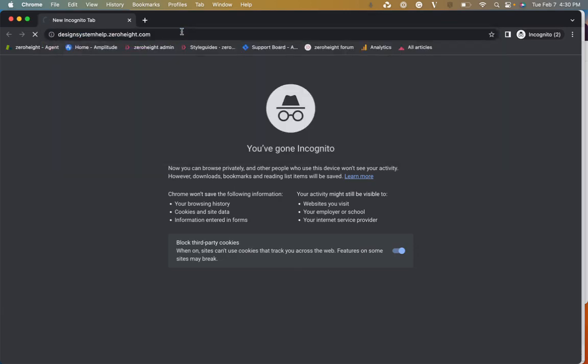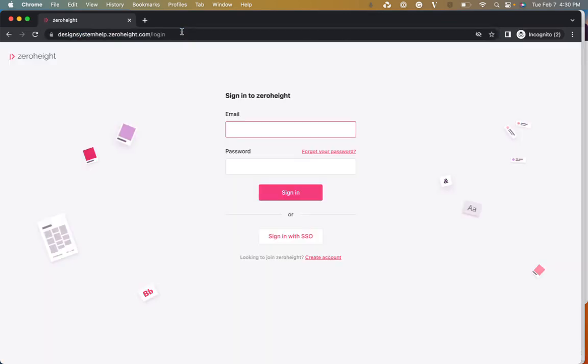So once you click enter, it should take you to a sign in page for ZeroHeight or it could take you to an SSL error page. So once you complete this step,